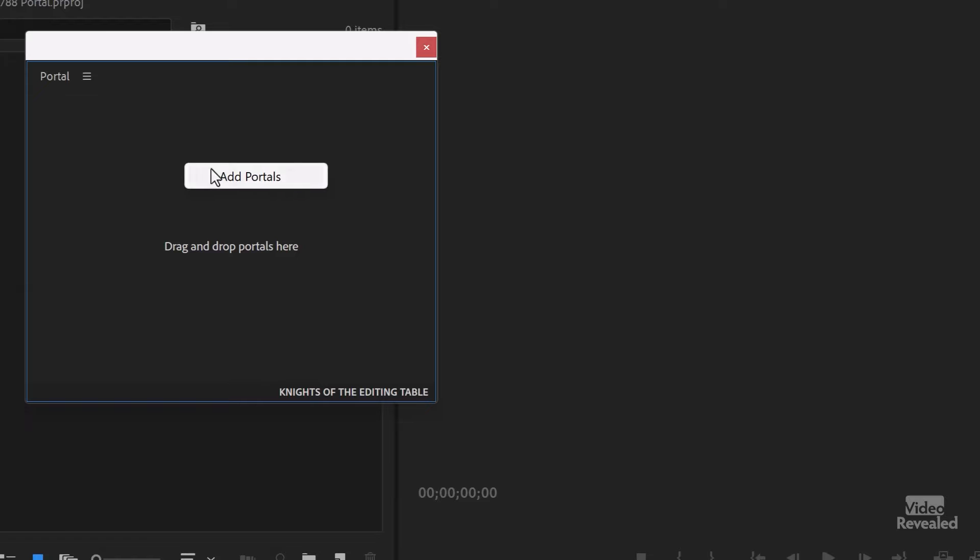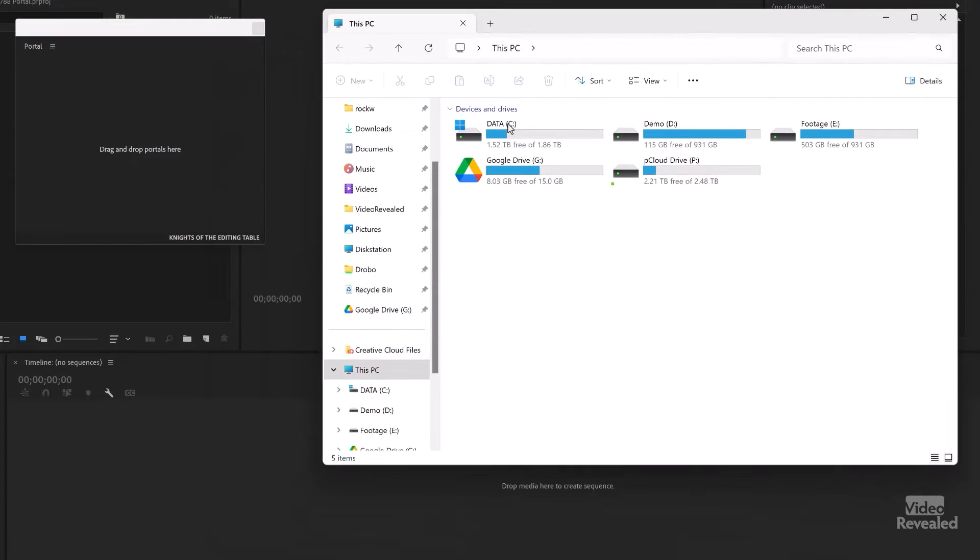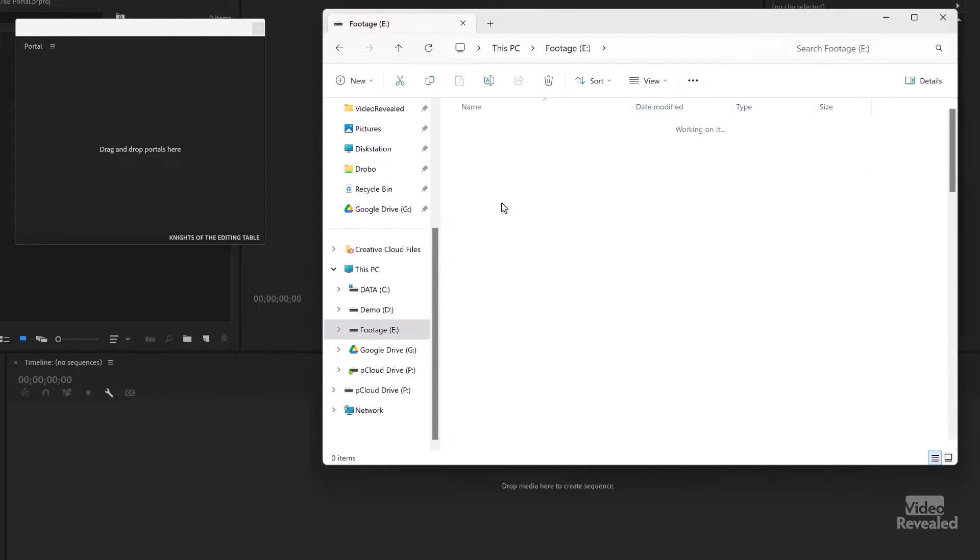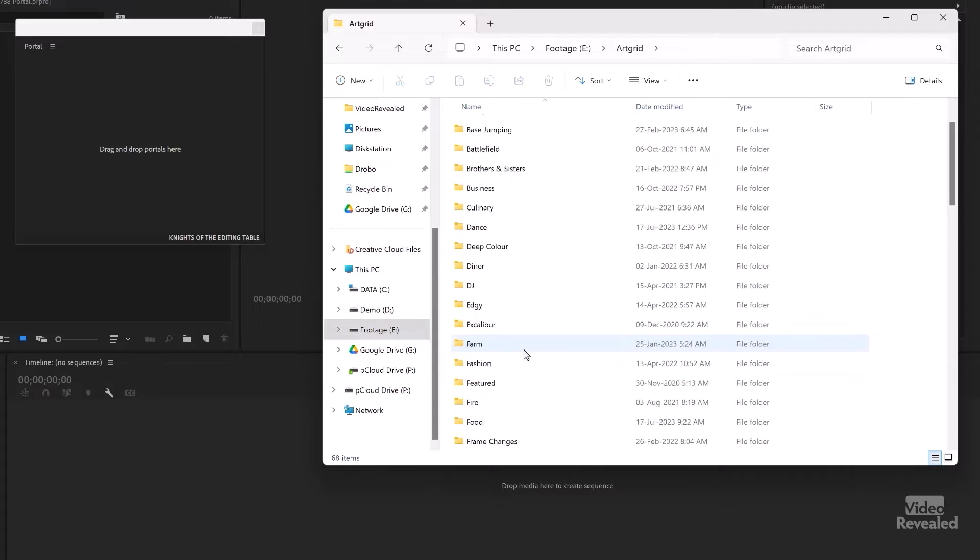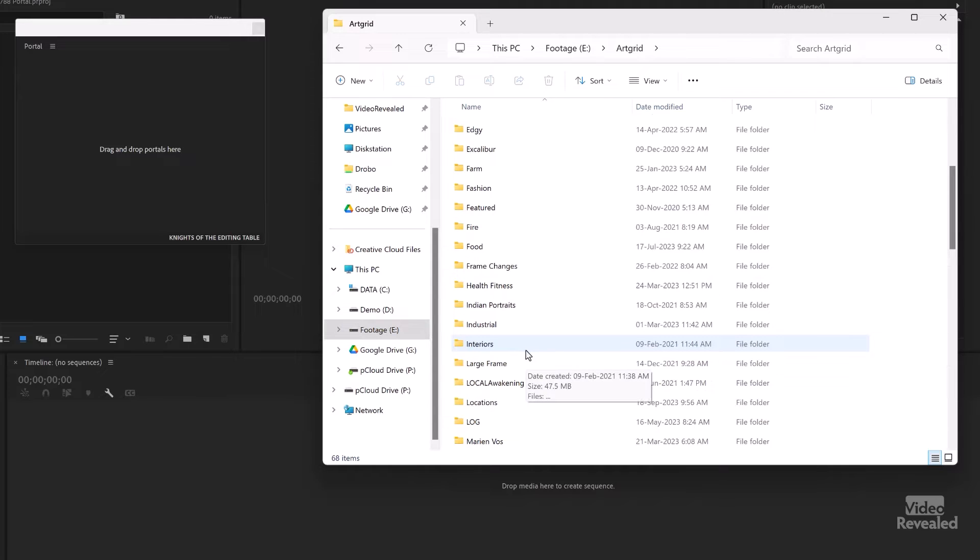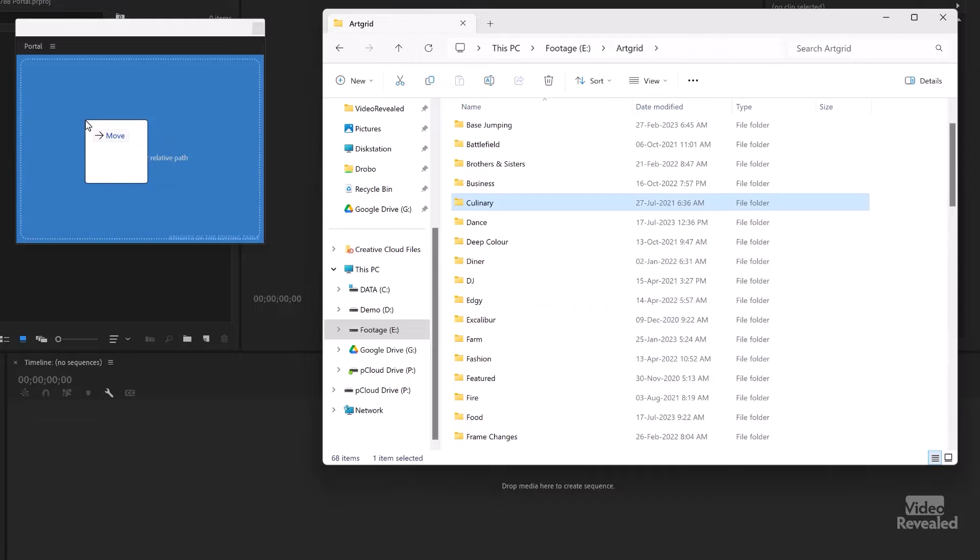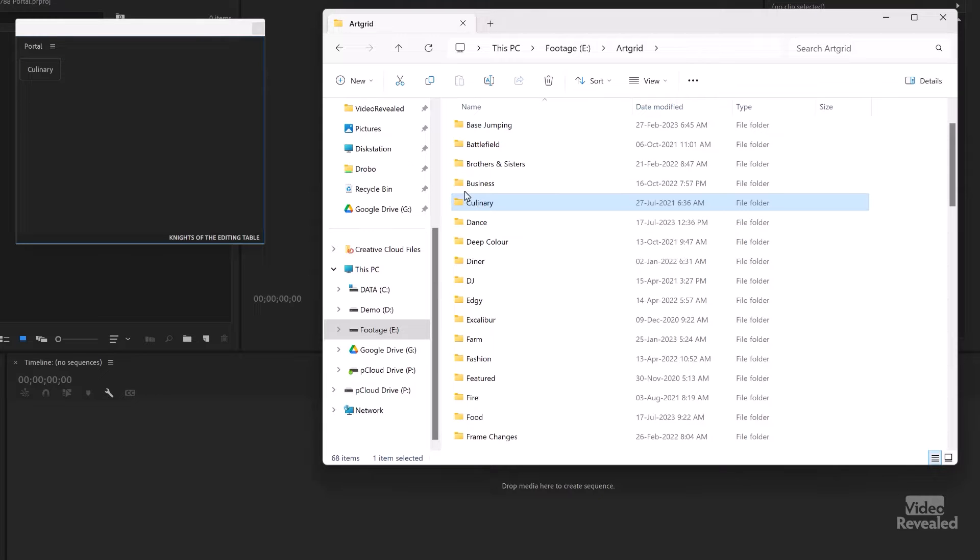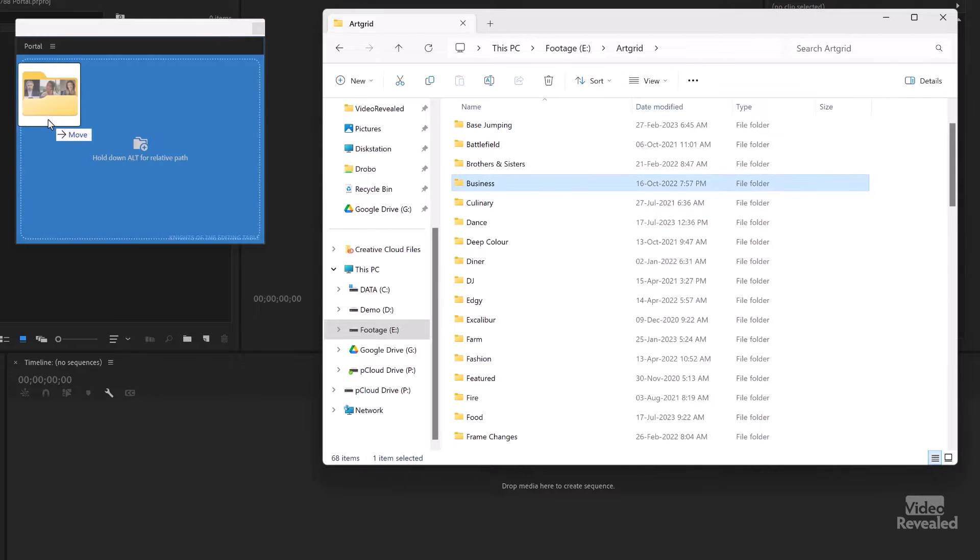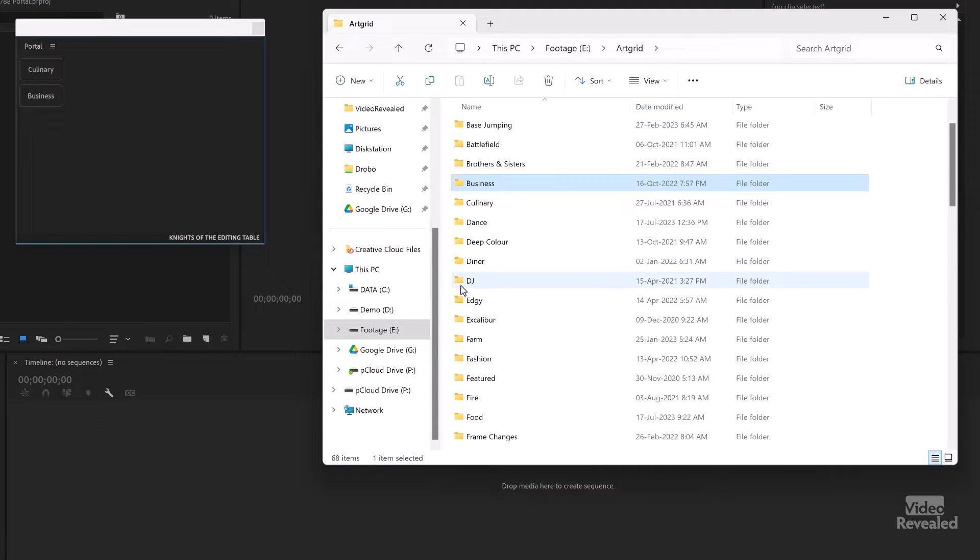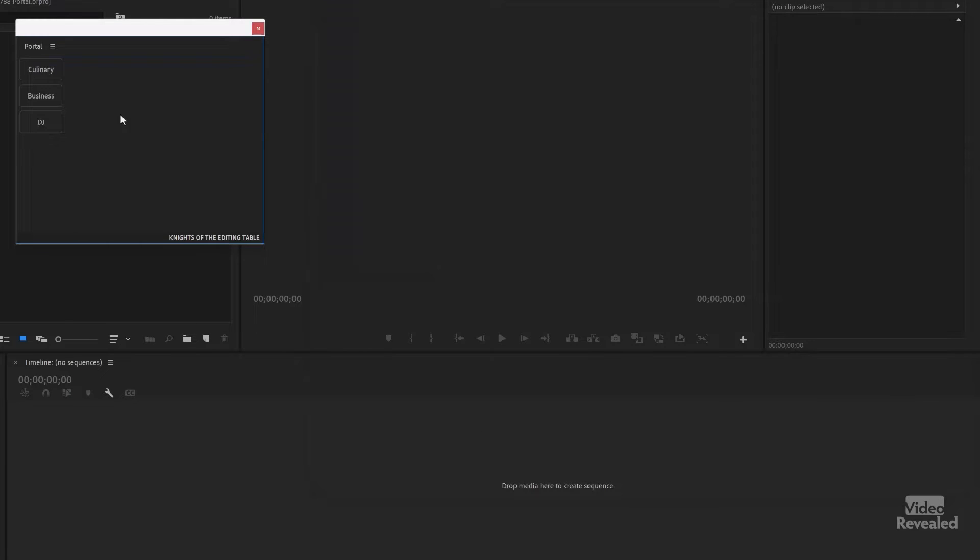And we get a prompt here to drag and drop portals. So you can right-click and add portals and pick, but for all those drag-and-drop fans, you can just drag and drop. So in my footage folders, I'll go to my art grid, which is now Artlist Max, and let's go to my Culinary, drag that in. Let's drag Business in, and how about DJ? So there they are.